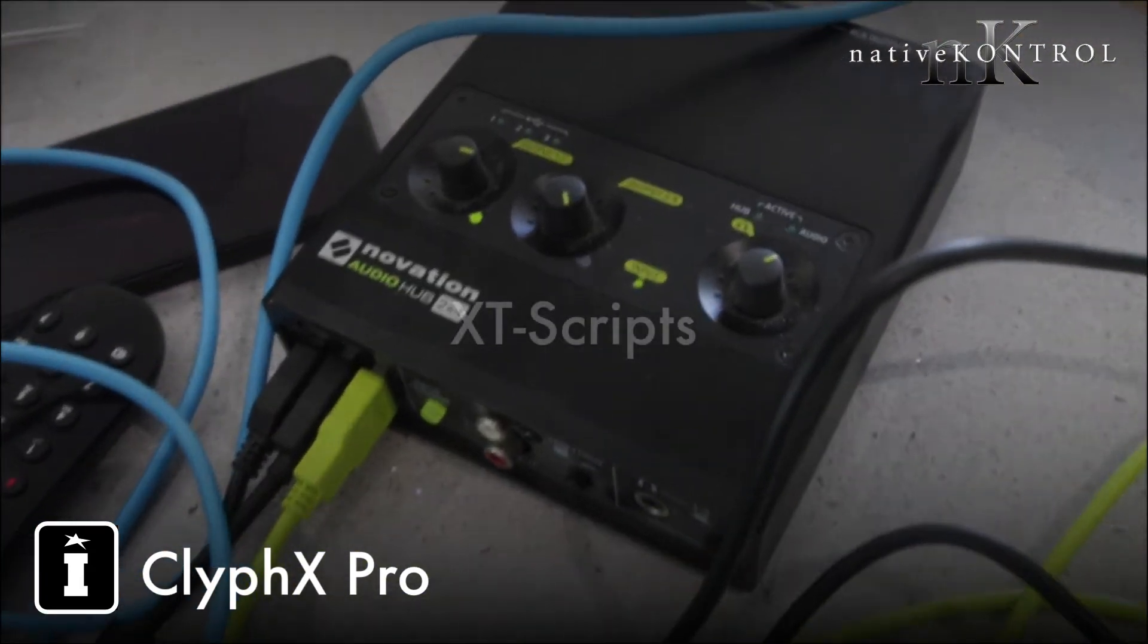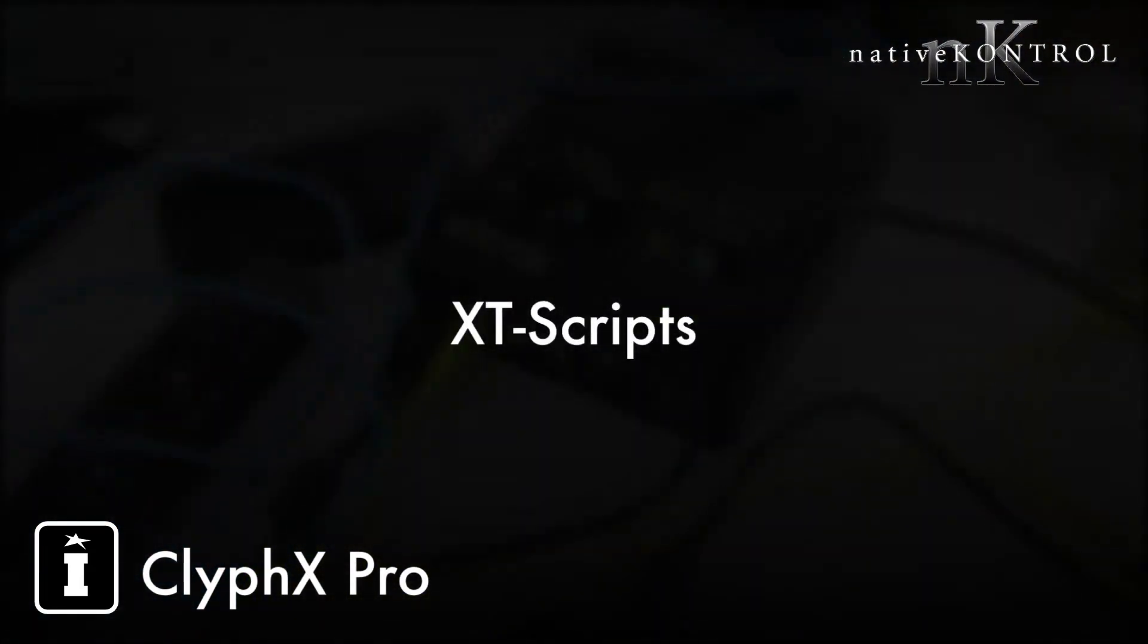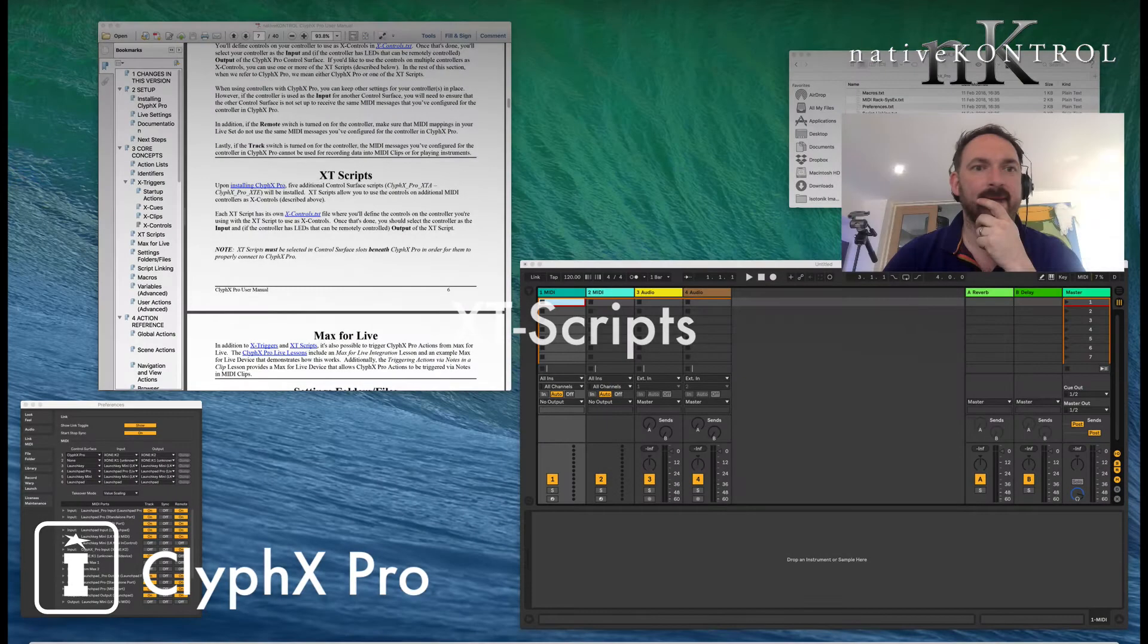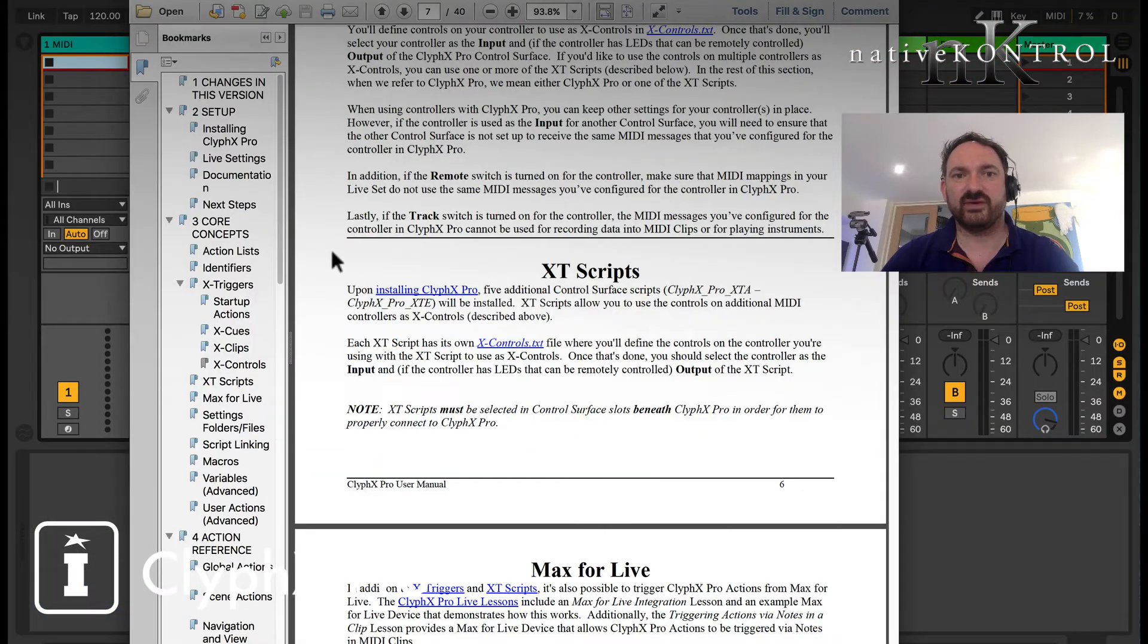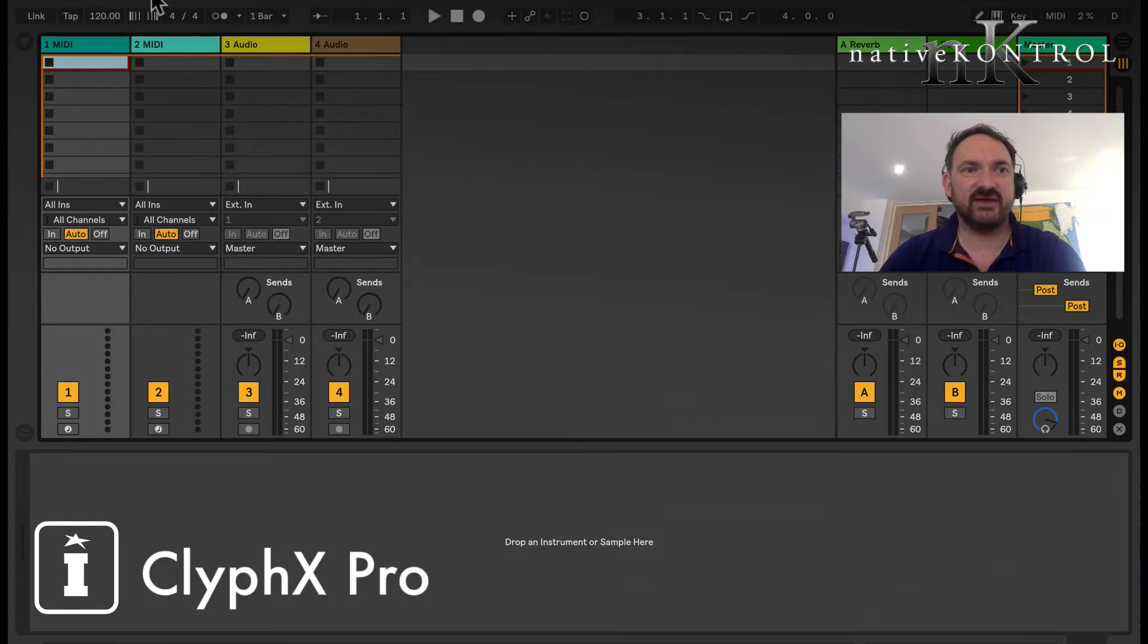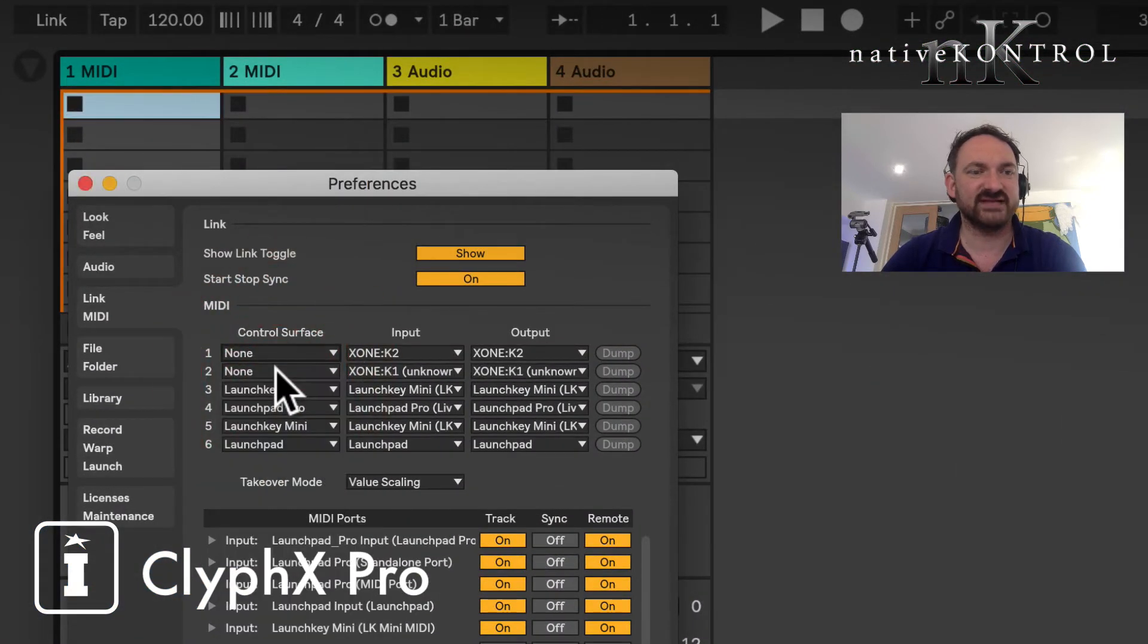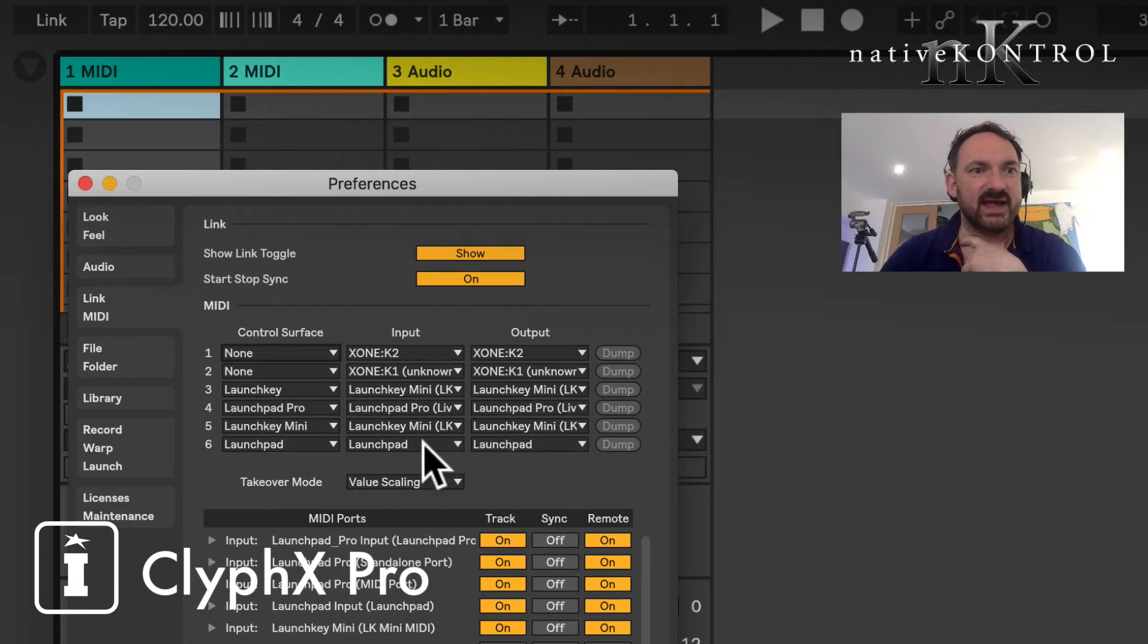Okay so what we're going to do is we're going to follow along with the XT scripts and the manual which you'll currently find at page number six. We're going to start off with the preferences and as you can see I've already pre-selected ClyphX. So I've got my K1, K2, K1 moving through the Launch Key, the Launch Pro, Launch Key Mini and the Launchpad.